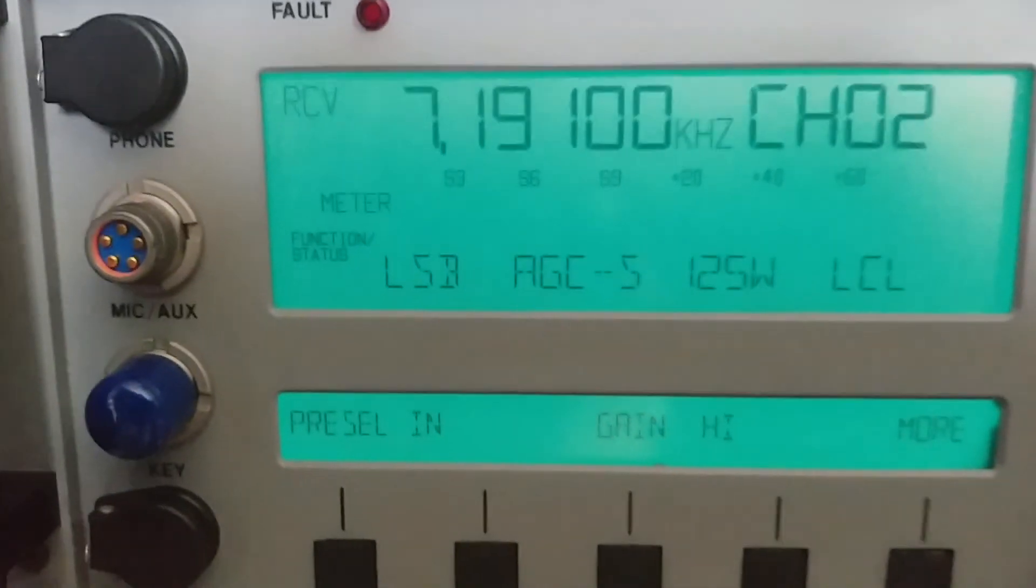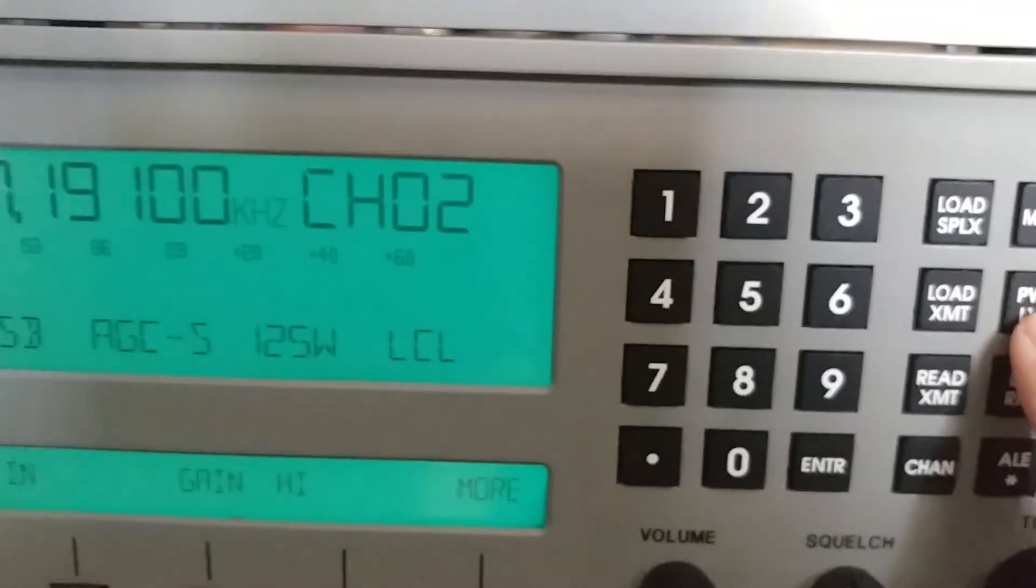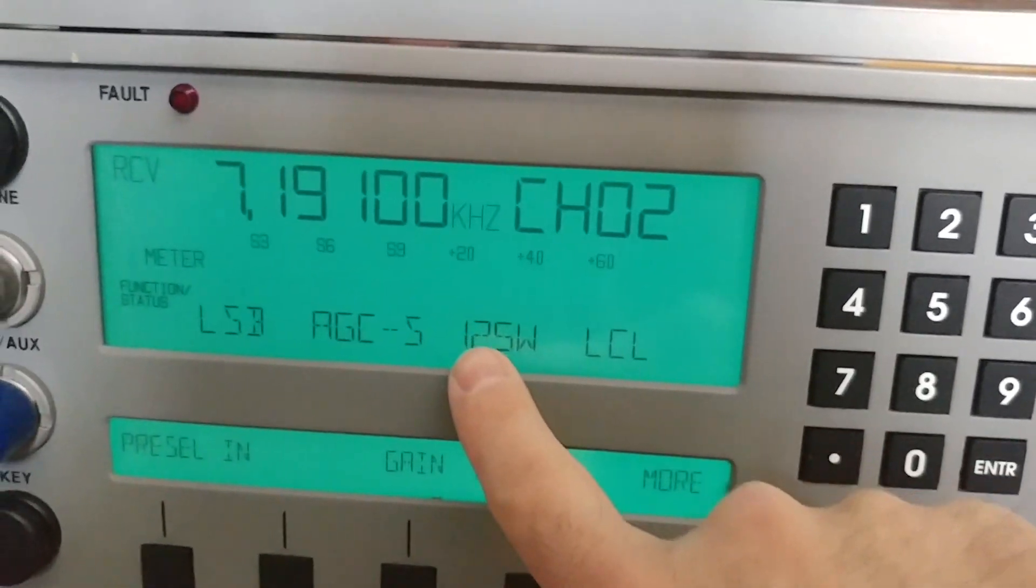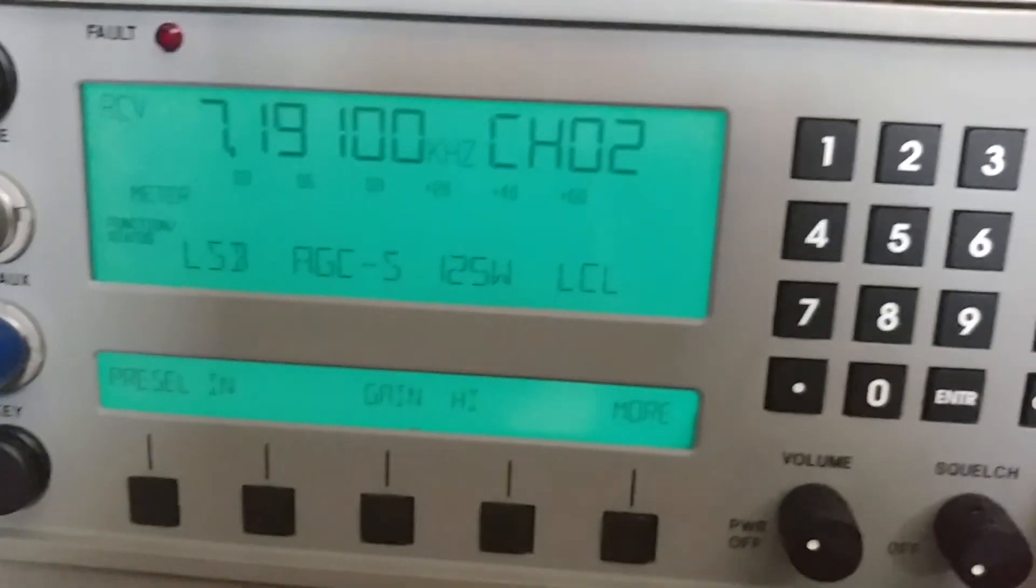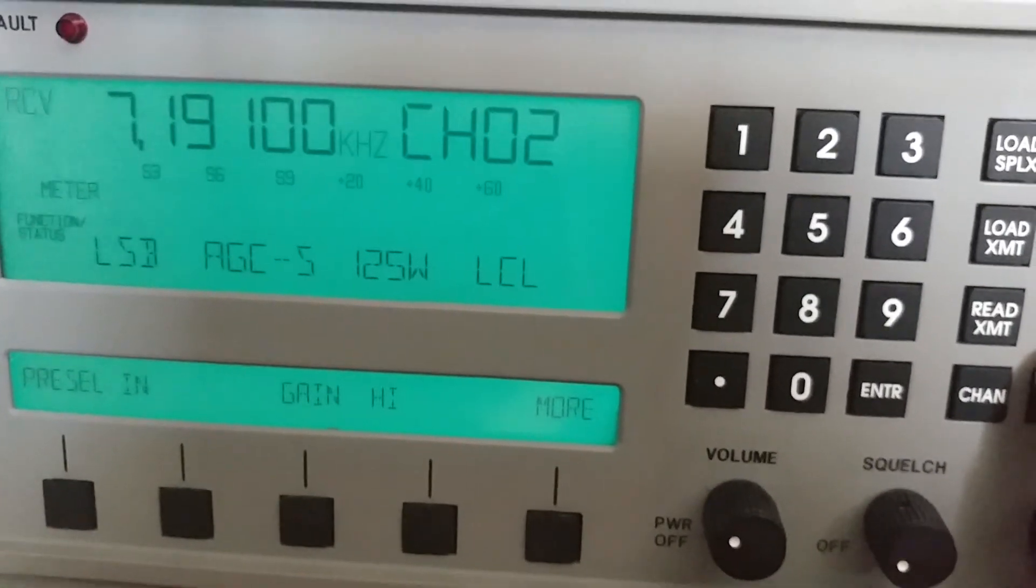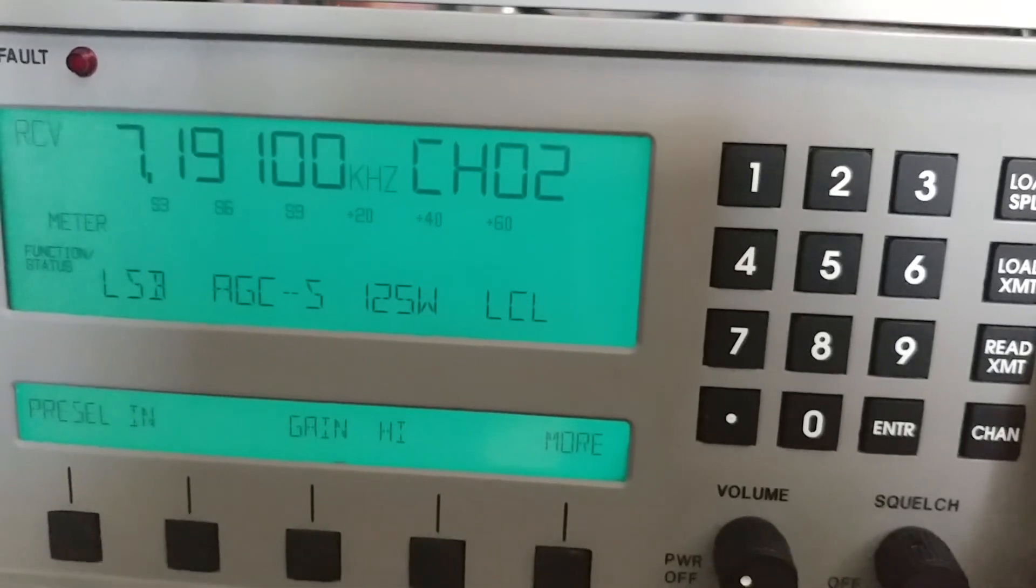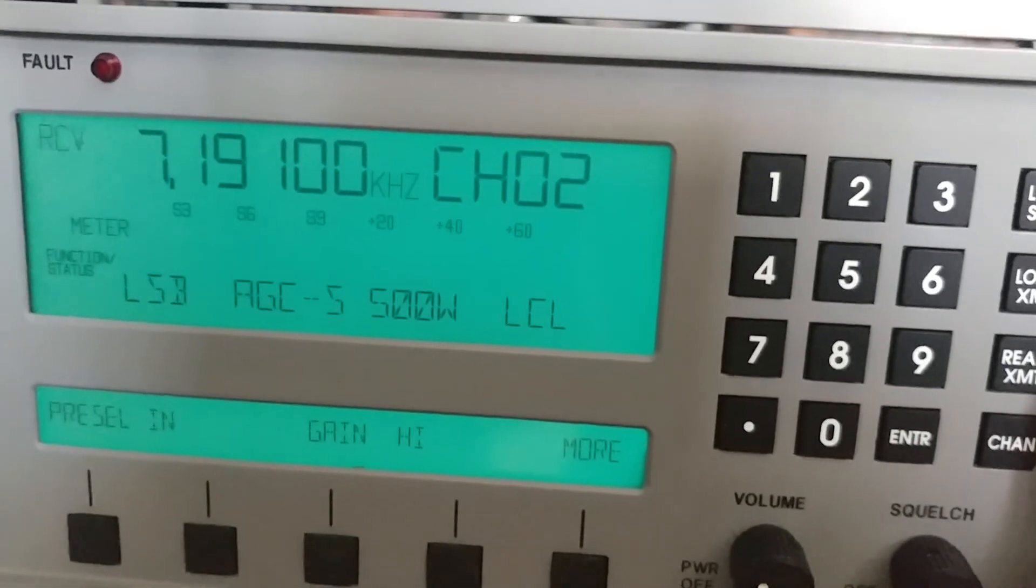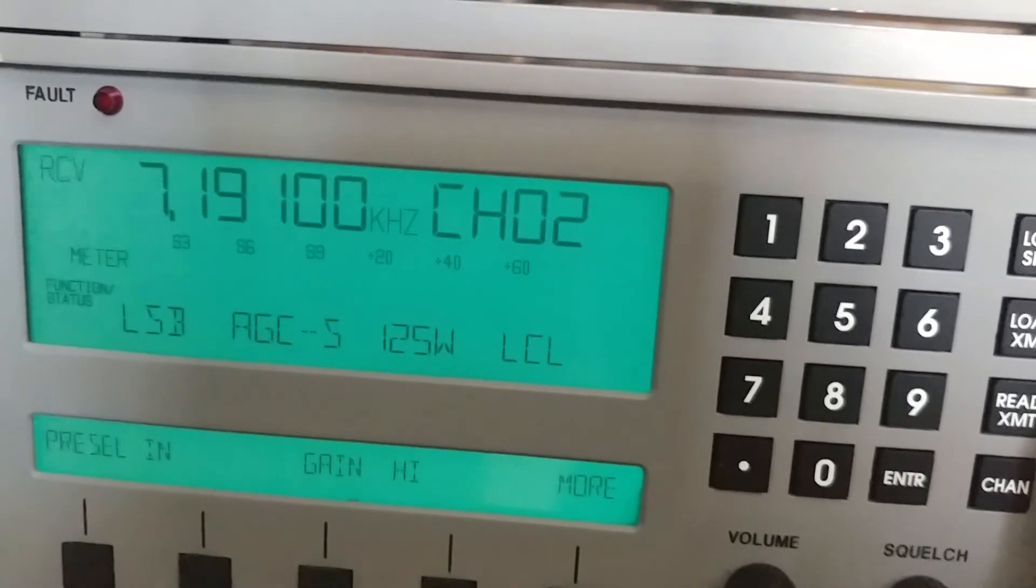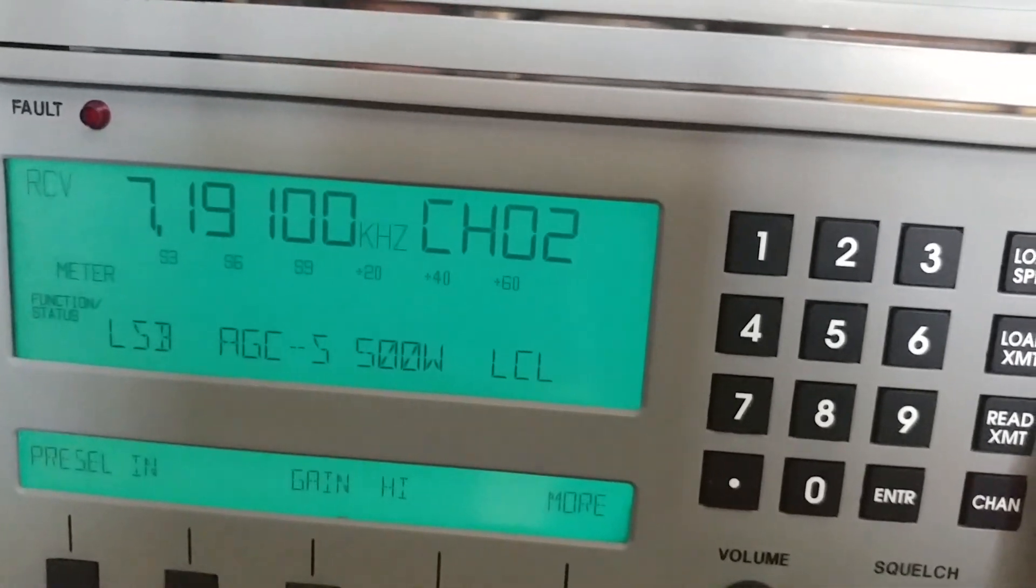So I'm going to show you how I cycle through the power level here. The power level cycles through - let's see what it does. Power level 125, 500, 125, 500.